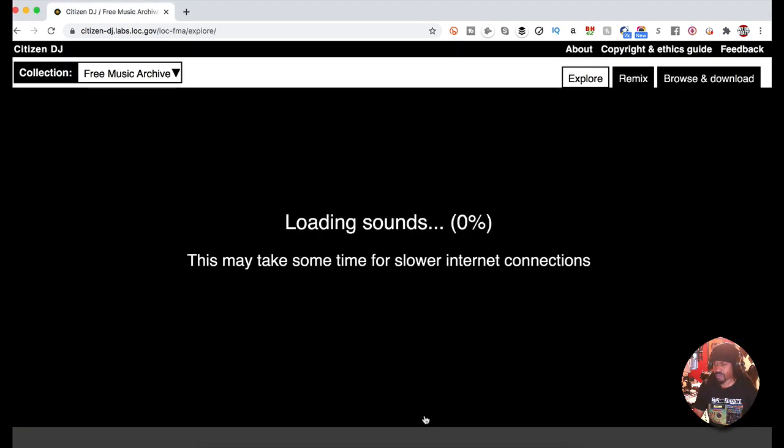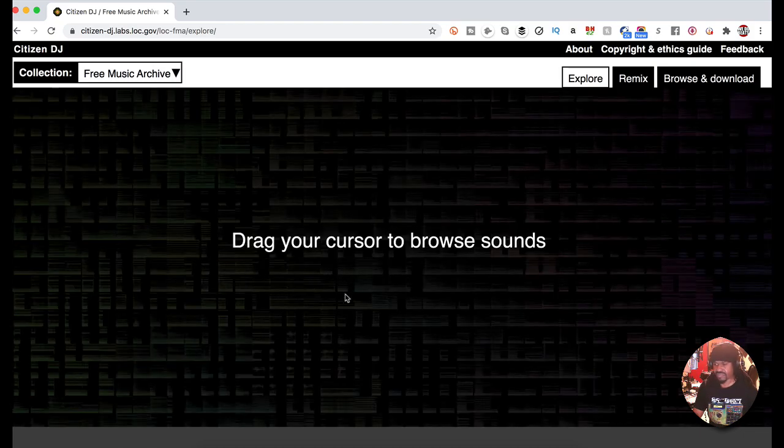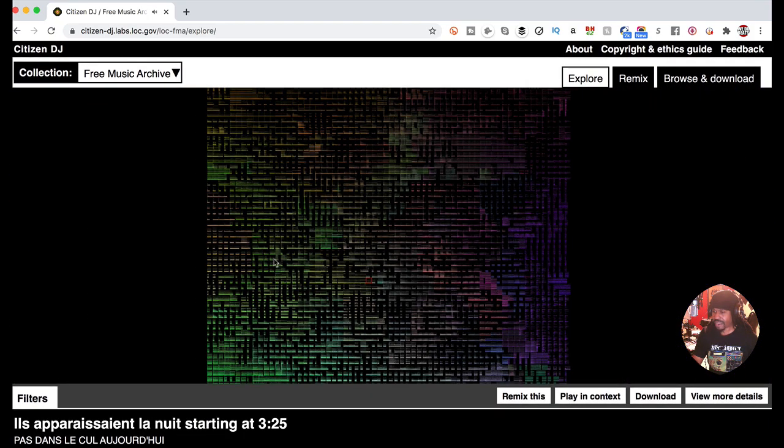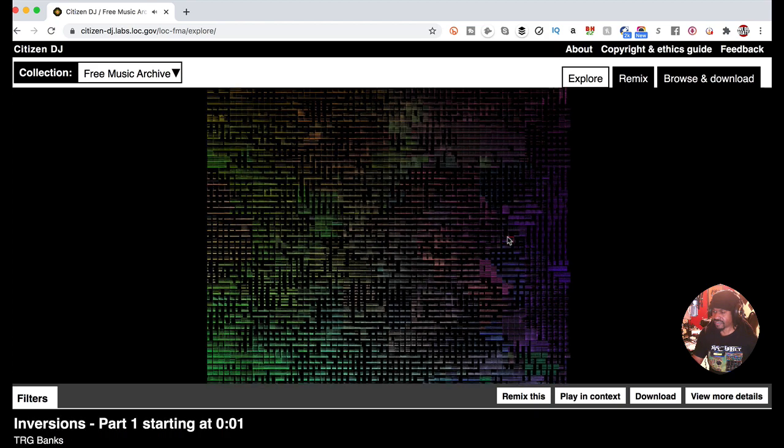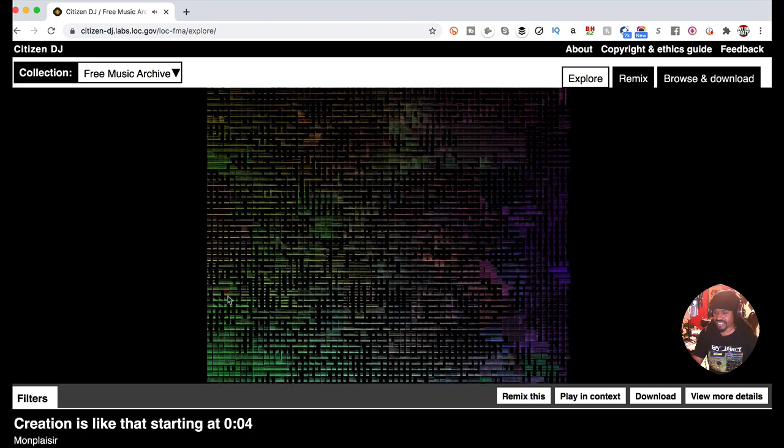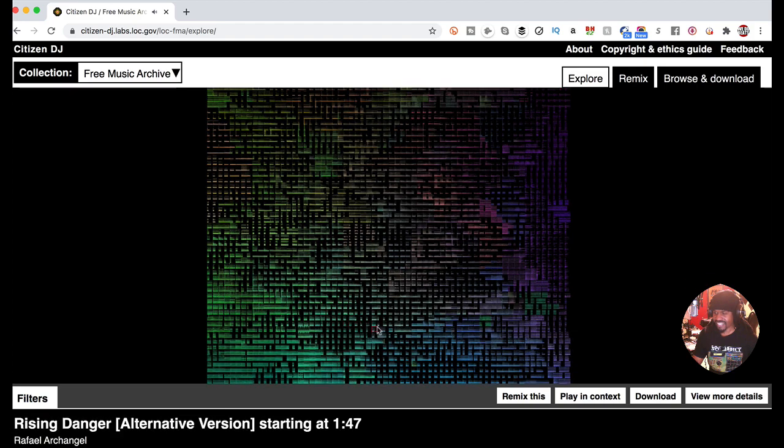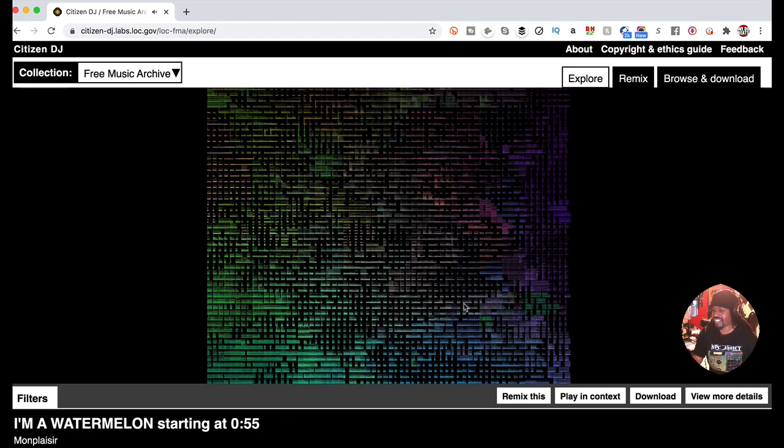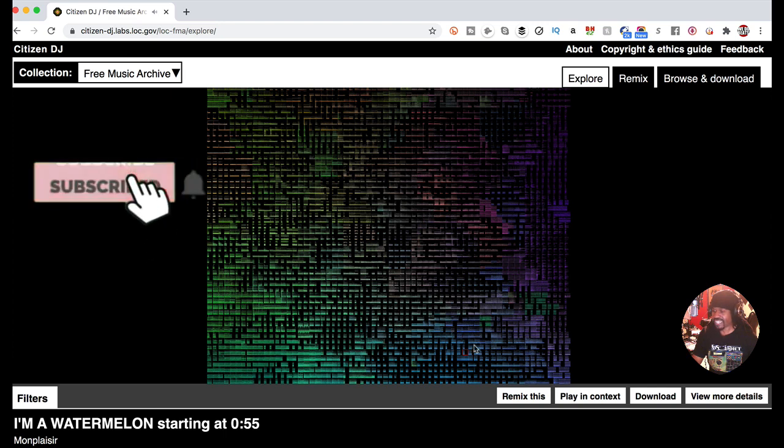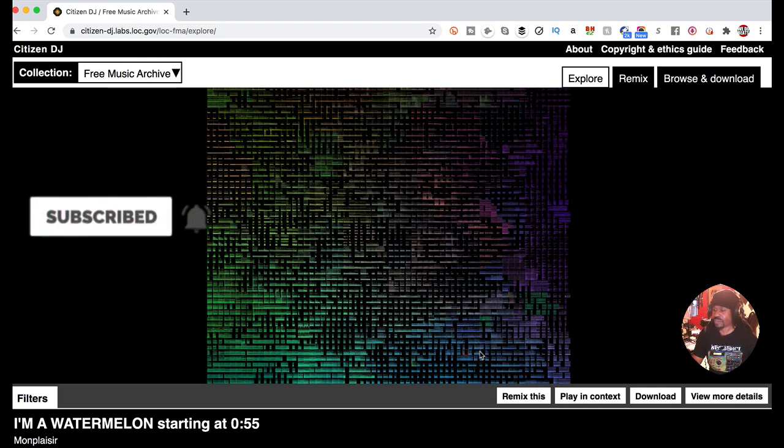For example, this Free Music Archive. I hit this explore button and it's gonna load a bunch of sounds. See this? I can drag my mouse and just listen to what they have available. These are just little chunks and pieces. If I want to get specific and find out what it really is, I just click on it.